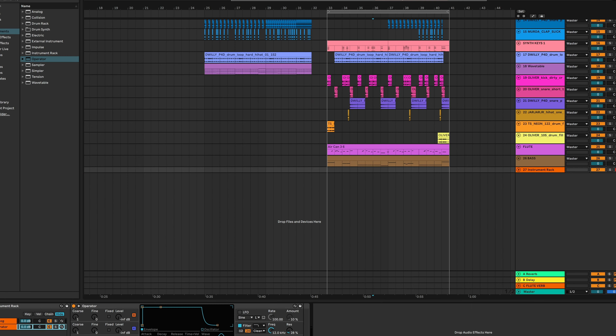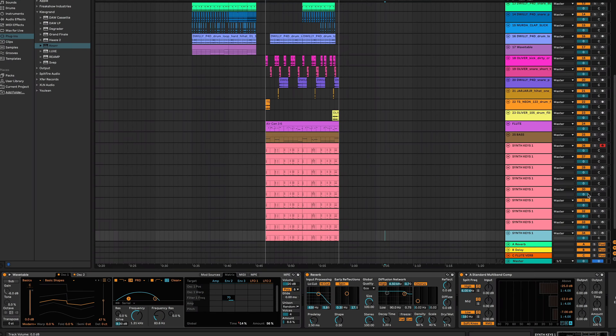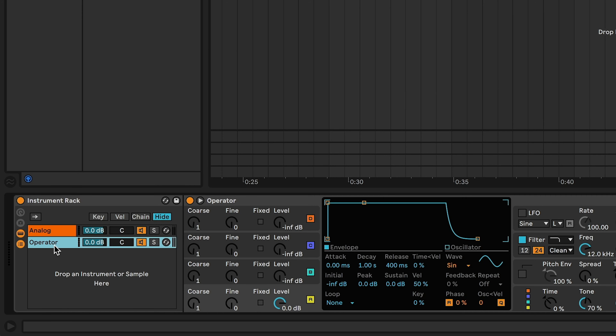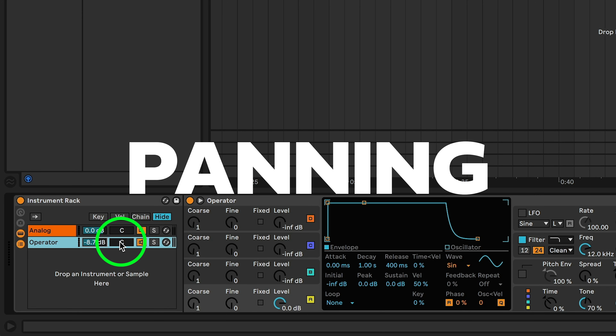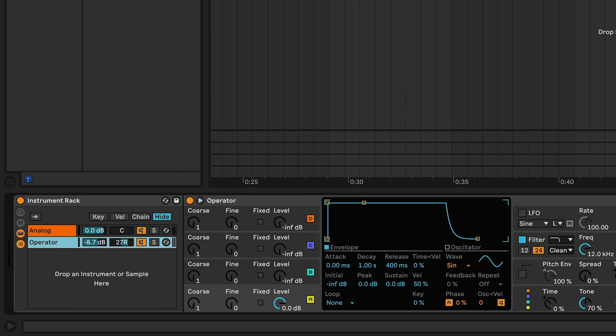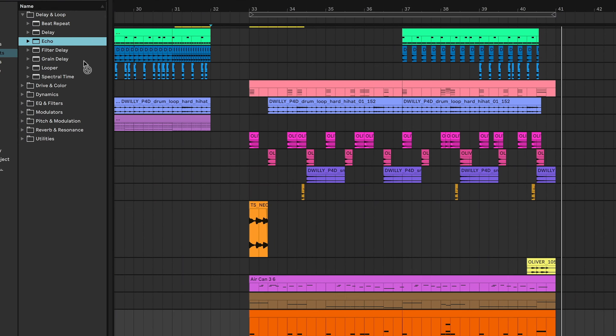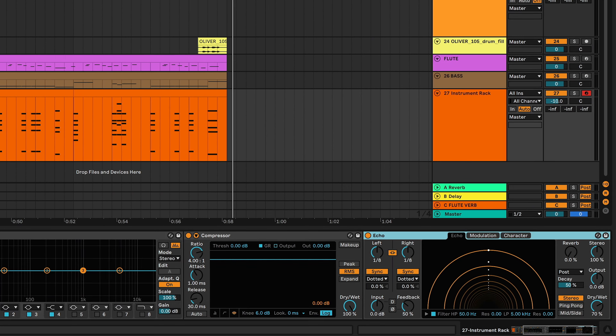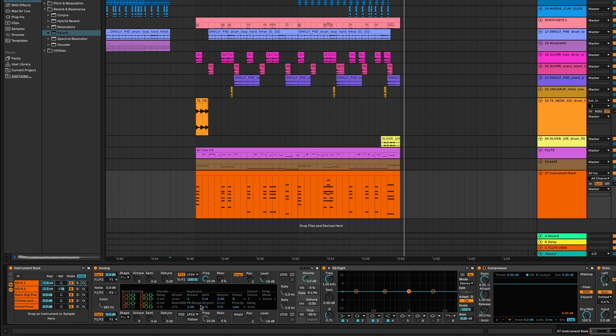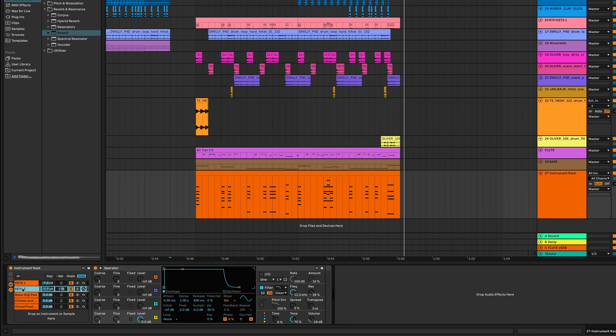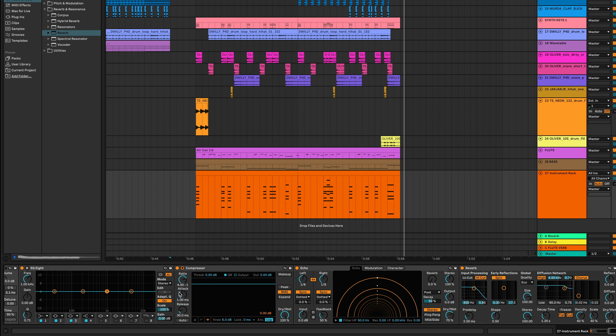Using instrument racks instead of stacked MIDI tracks will solve all of these issues and will make you a better producer. First, add a device to a new track, then click on the device header and use the key command Command+G. This creates an instrument rack around the device you just added.